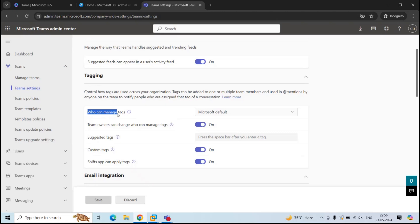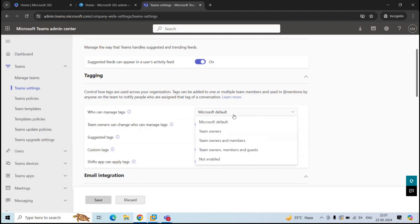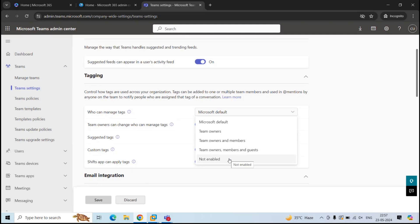Under this section, you can manage these settings, like who can manage tags. By default, this setting is set to Microsoft defaults. Click on this dropdown arrow and you can also make team owners, members, or guest users responsible to manage tags. And if you select not enabled, this will turn off the tags for all the users.